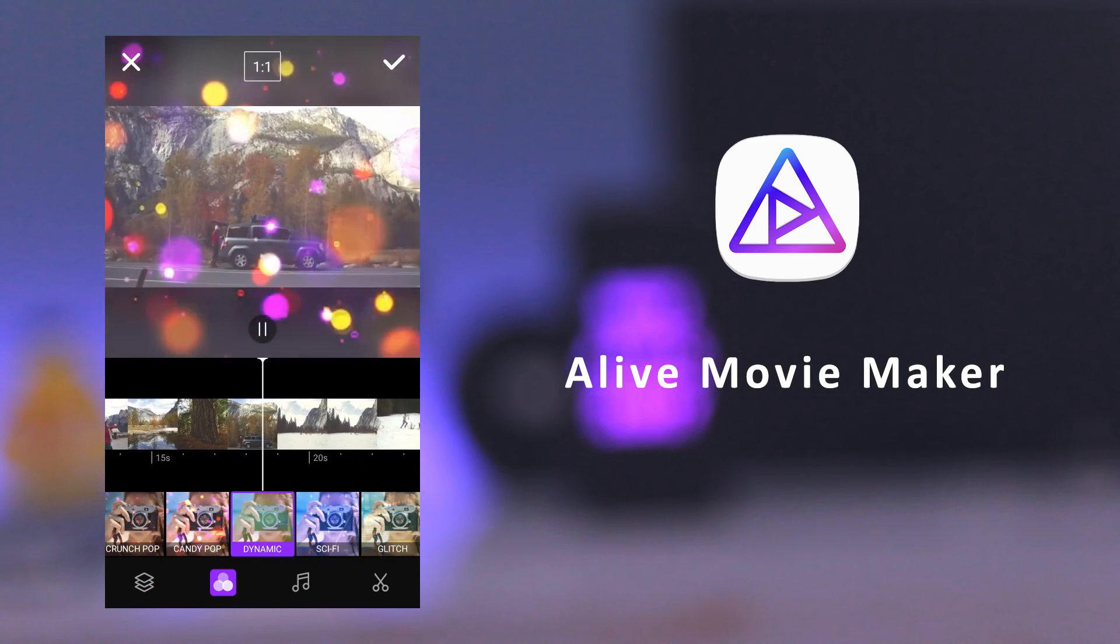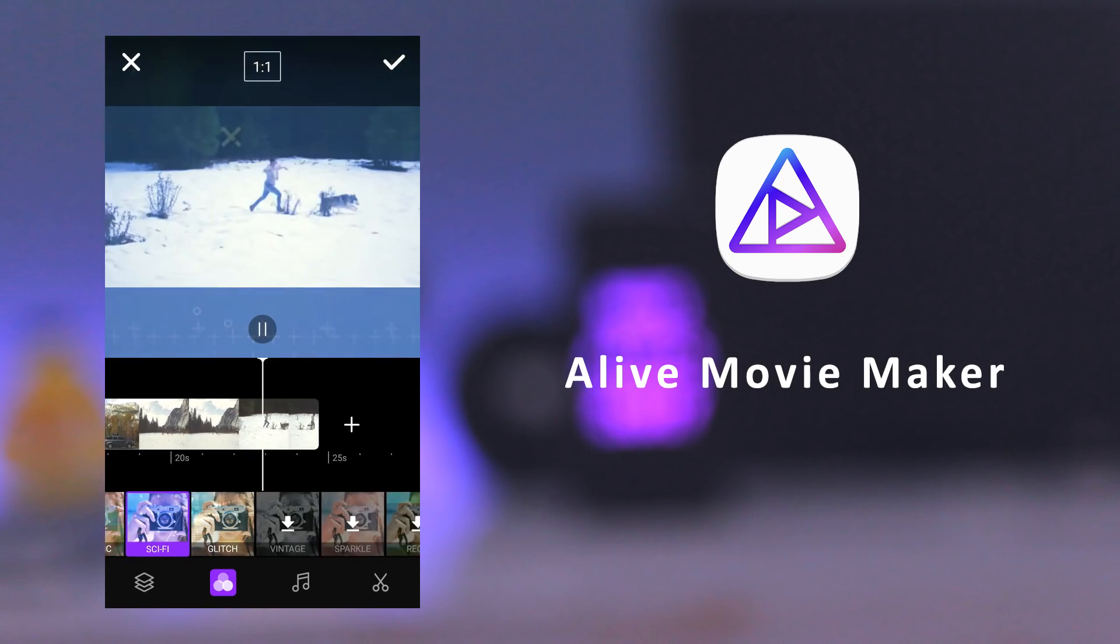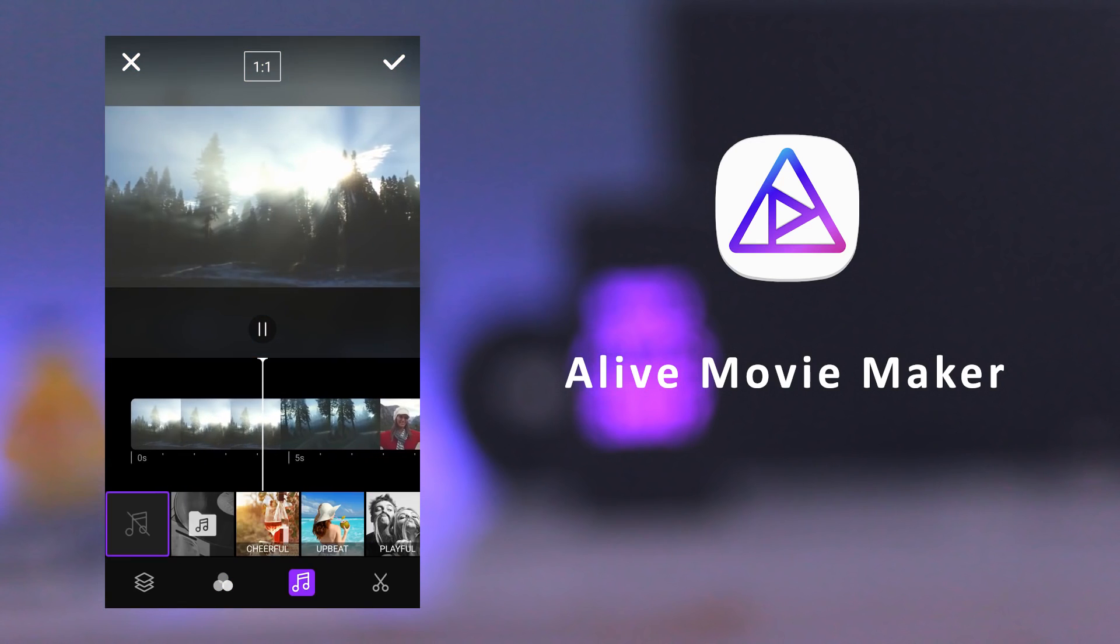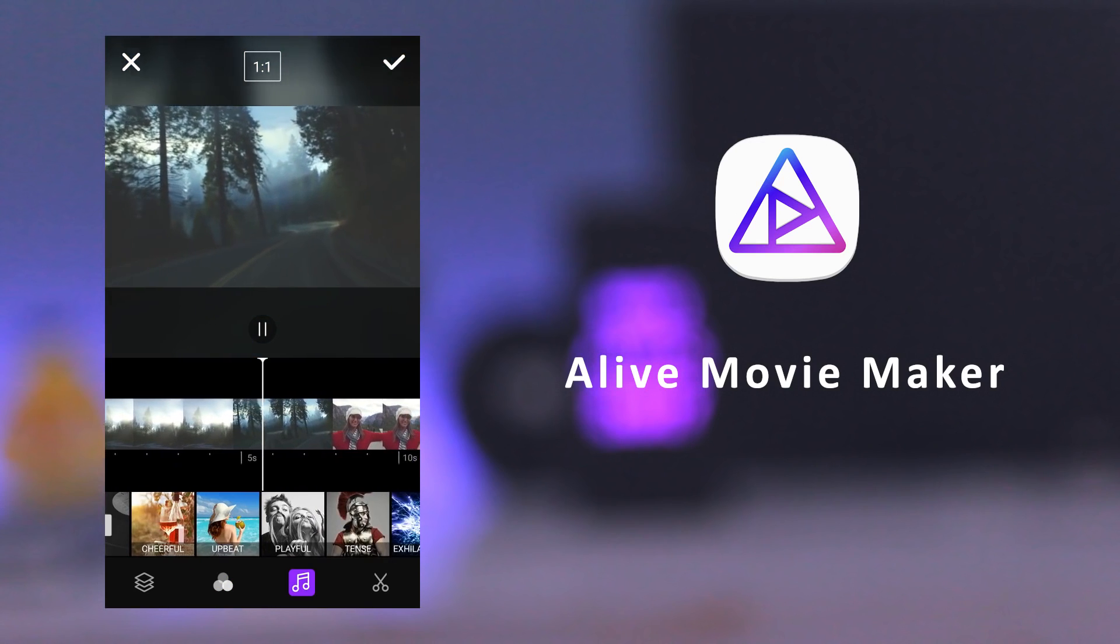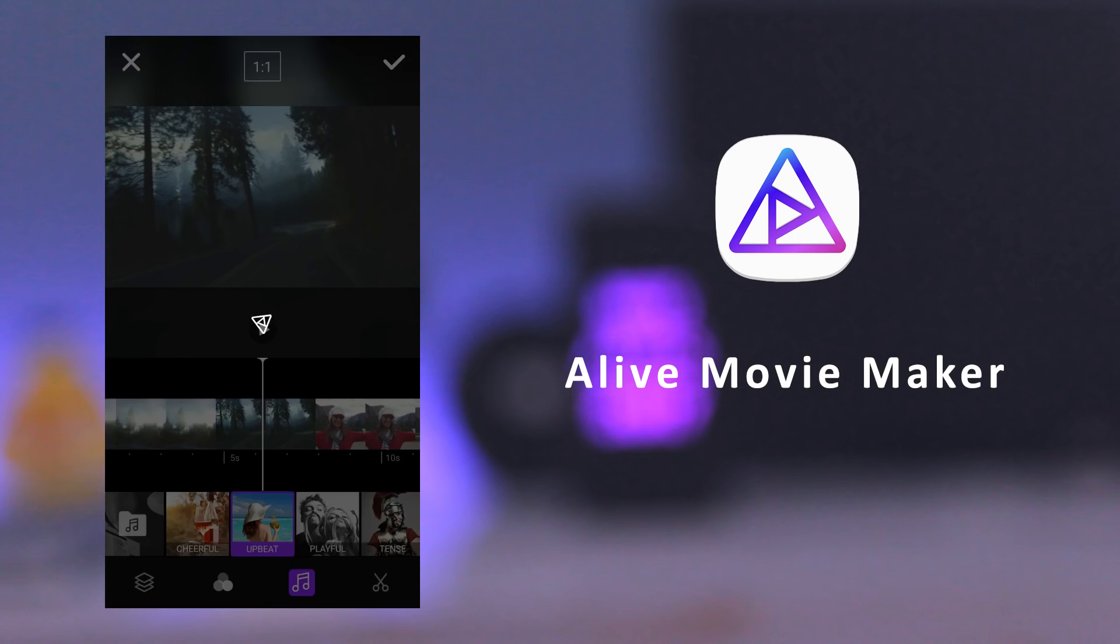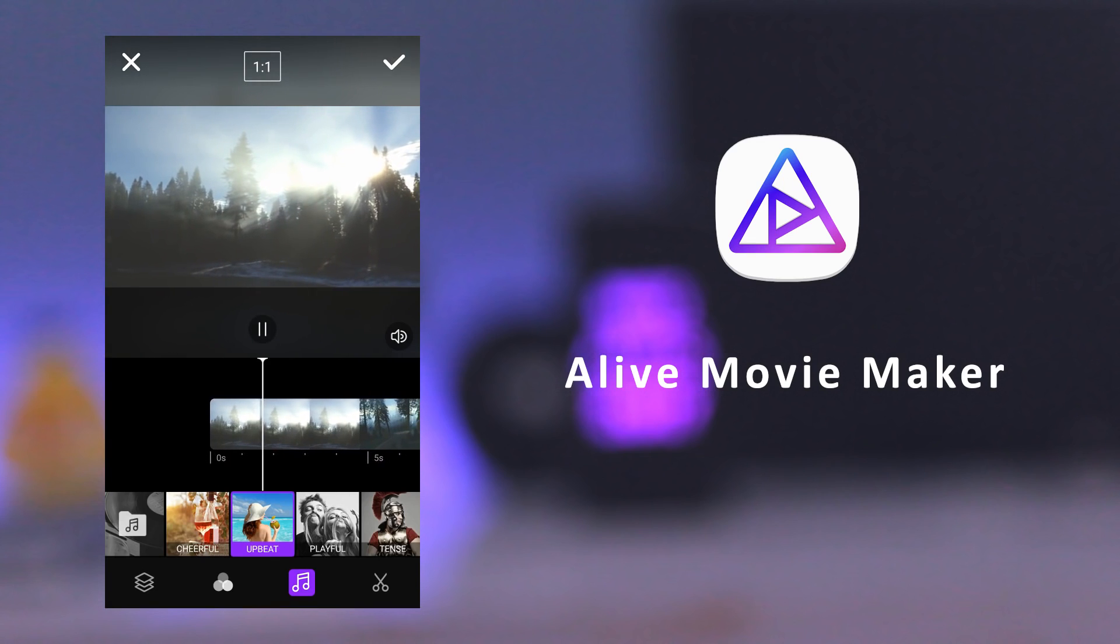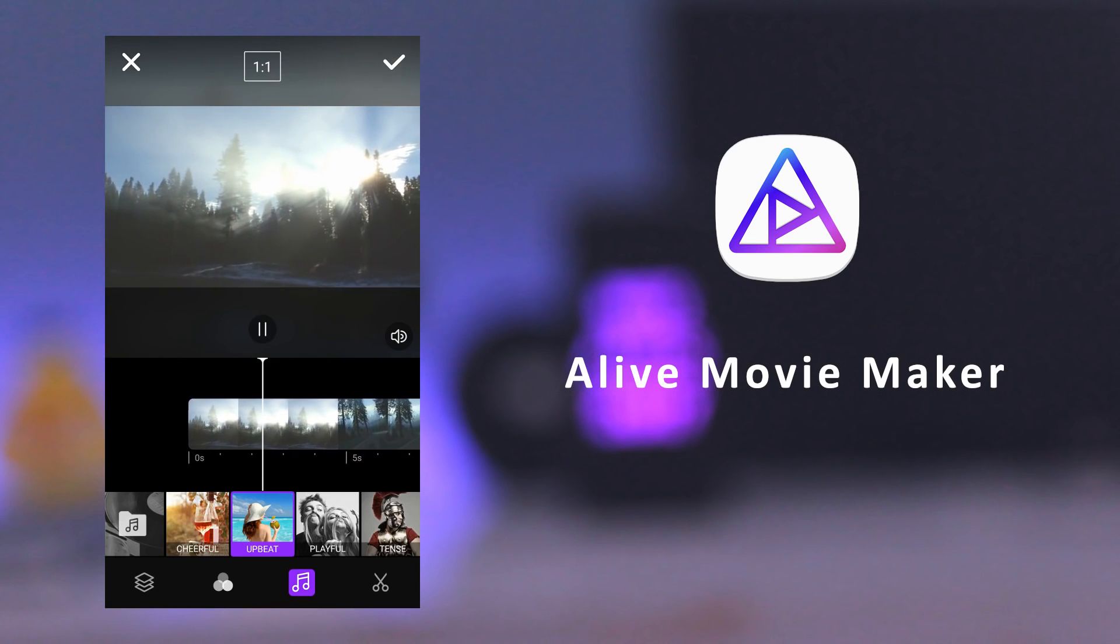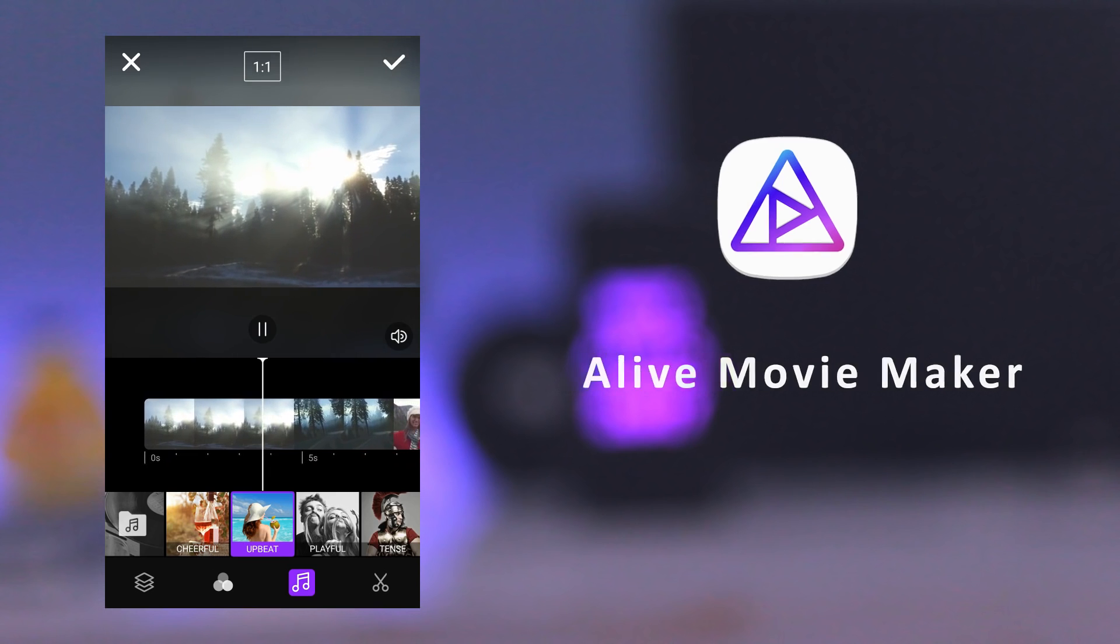You can add video filters like lens flares, light leaks, film effects, and light overlays. You can add and customize text. You can also add soundtracks from the library or you can add your own music.